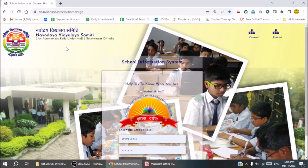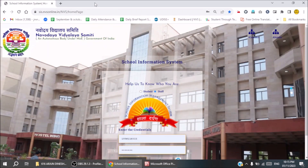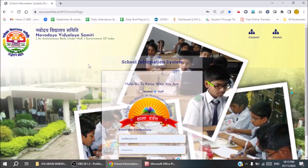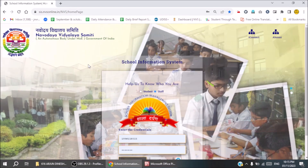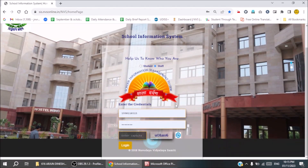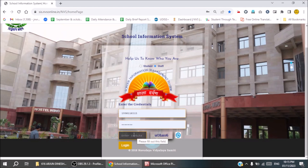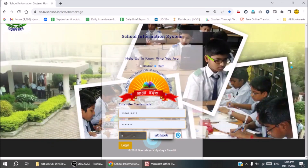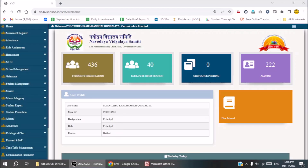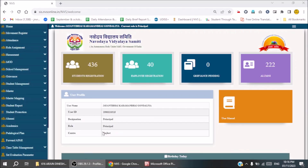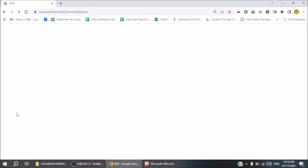In the next step, open the website sis.nvsonline.in/nvs/homepage. After adding your login credentials and entering the captcha, log in as a staff member. Add the captcha and our dashboard will load.